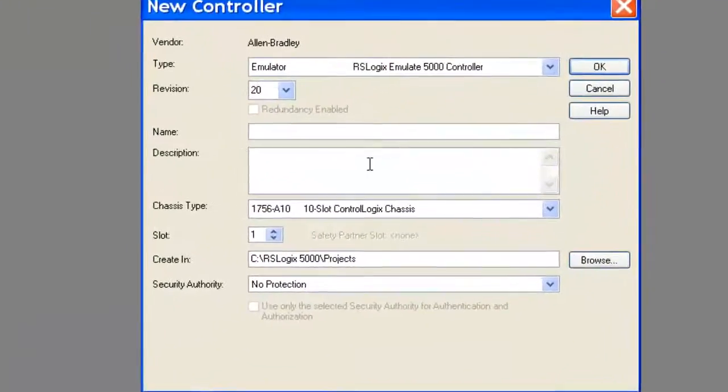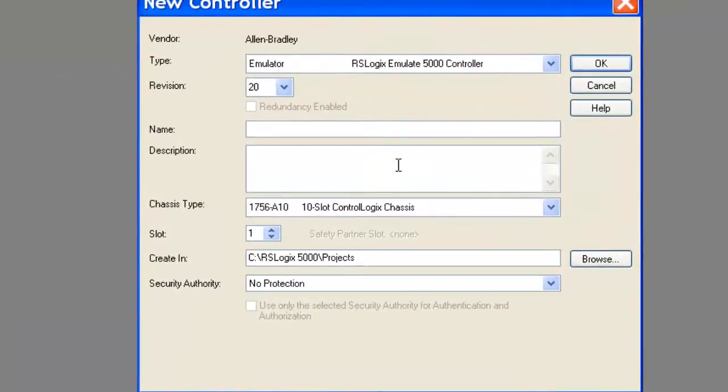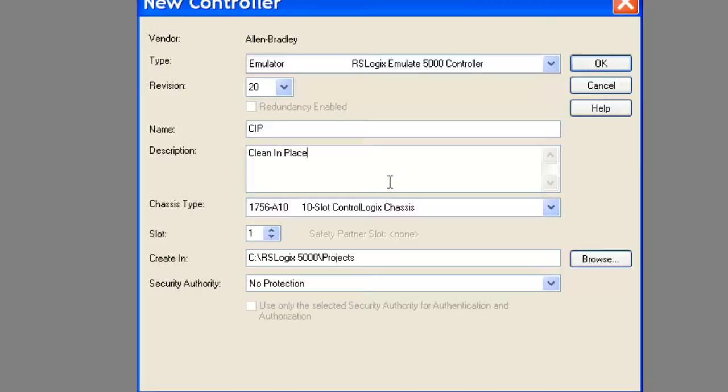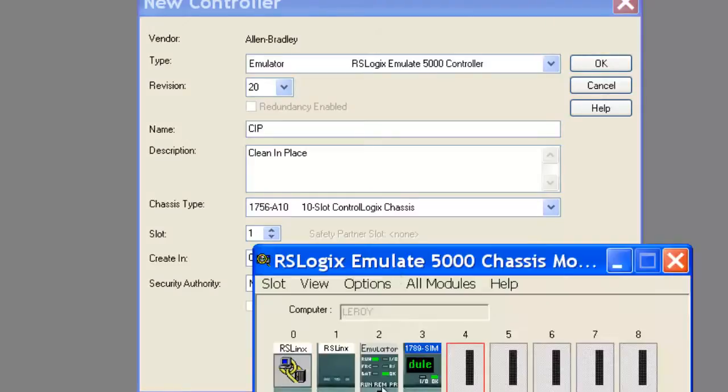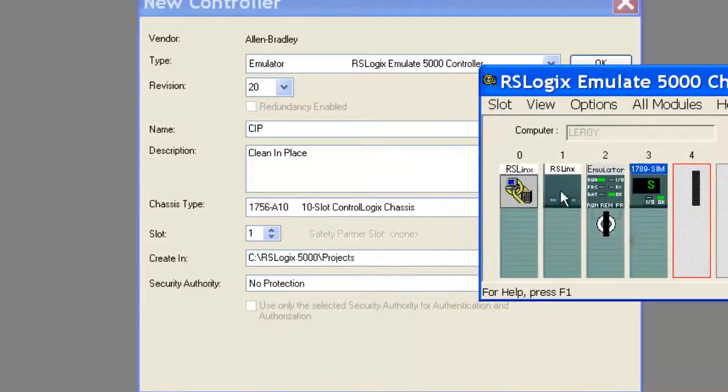As you can see, I start a new program. I'm going to name it CIP, give it a description. I'm going to put this program in an emulator. If you're not familiar with that, it's just a virtual processor. I'm going to put it in slot 2.